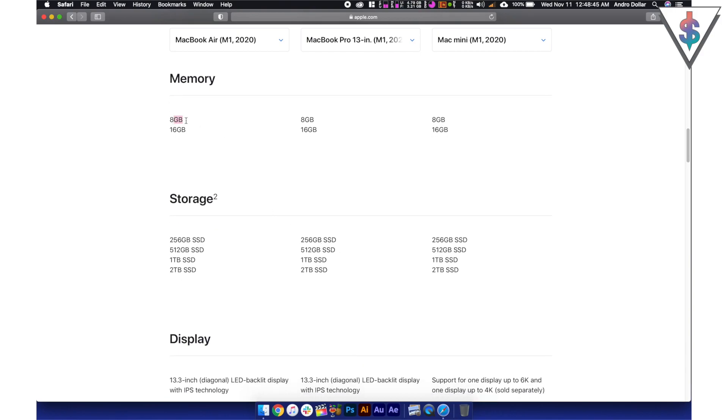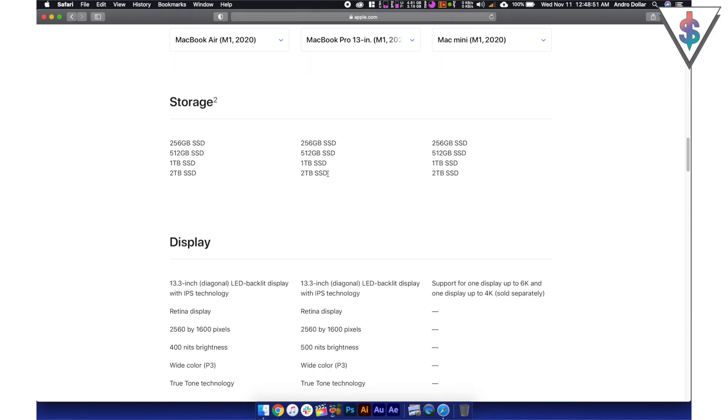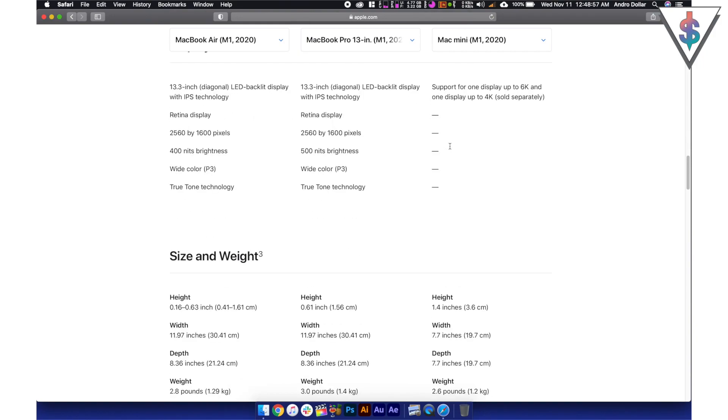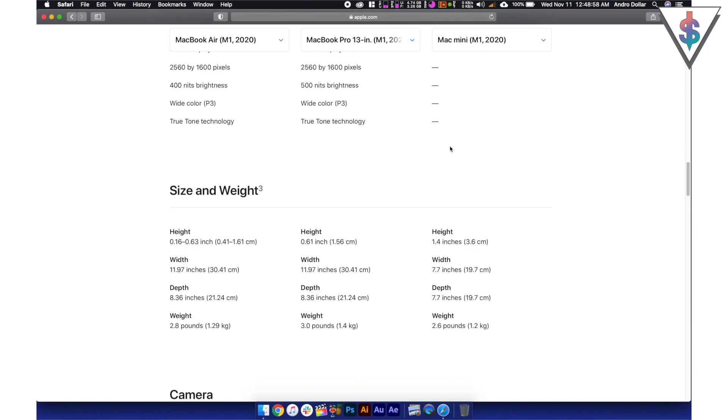And the base model like I assumed comes with just 8 gigabytes of RAM but you can easily upgrade it to 16 gigabytes as well. And the base storage is 256 gigabytes across the board here.